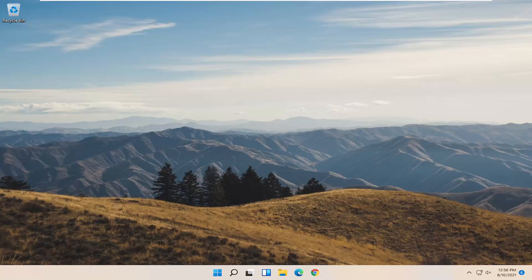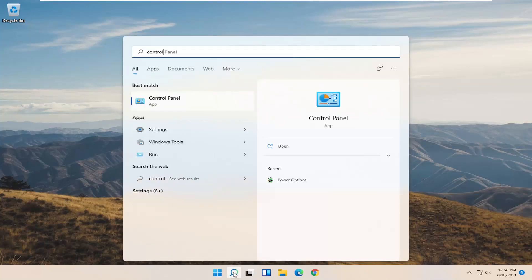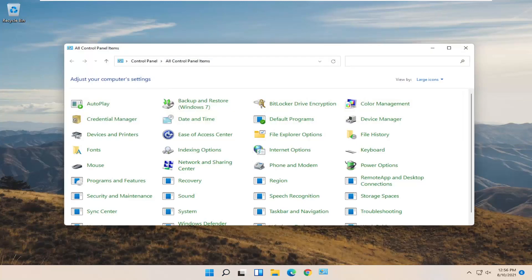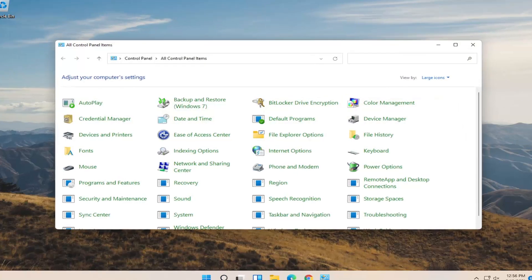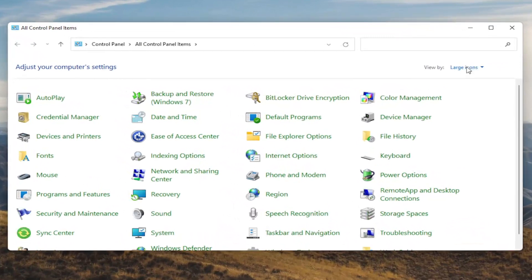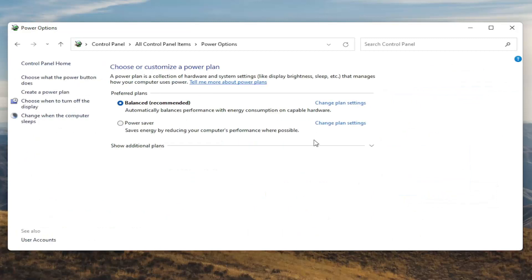We're going to start off by opening up the start menu. Type in control panel. Best result should come back with control panel, so go ahead and open that up. You want to set your view by to large icons and then you want to select power options. Go ahead and left click on that.